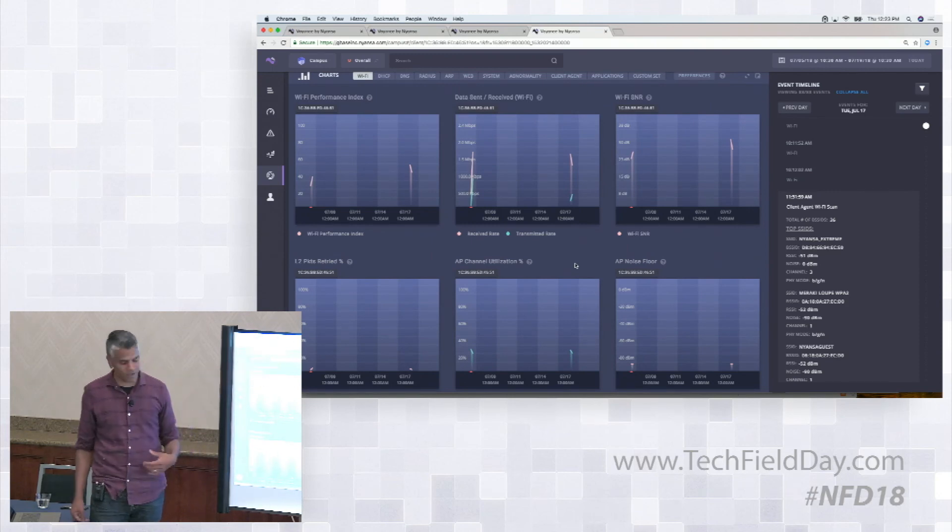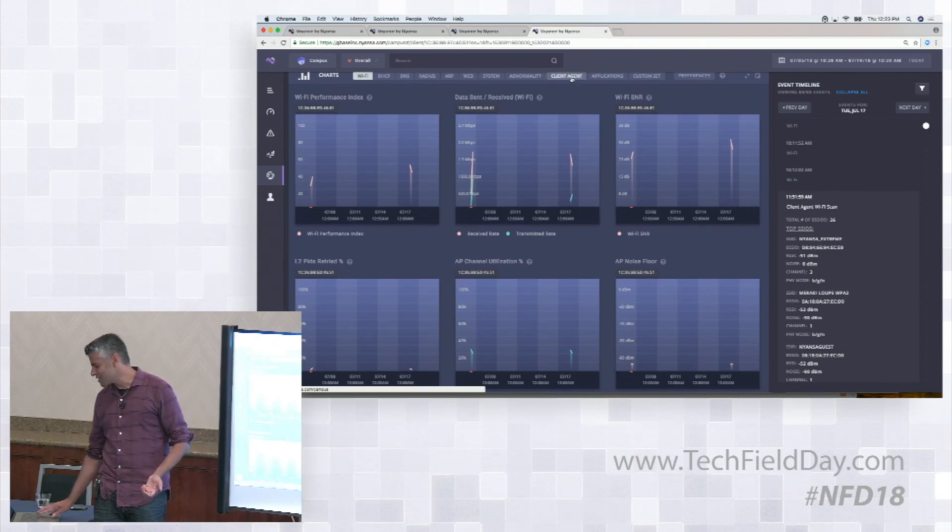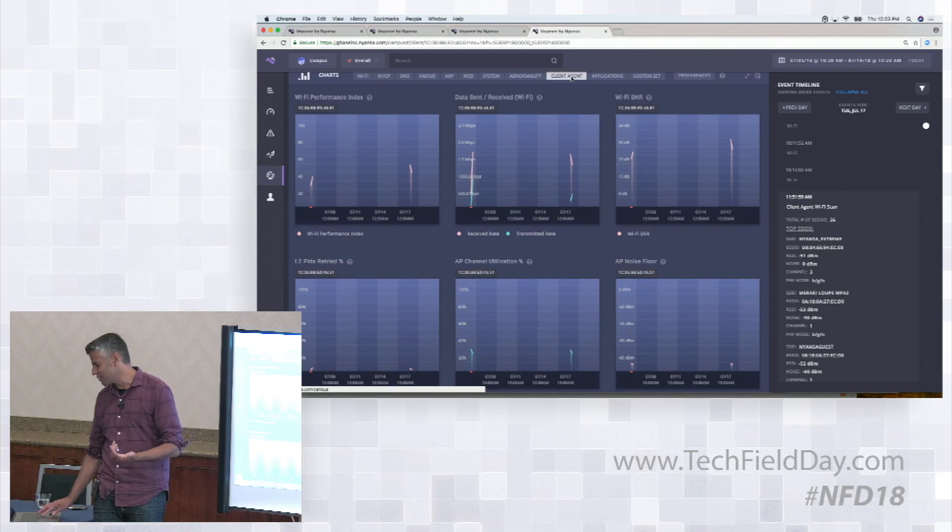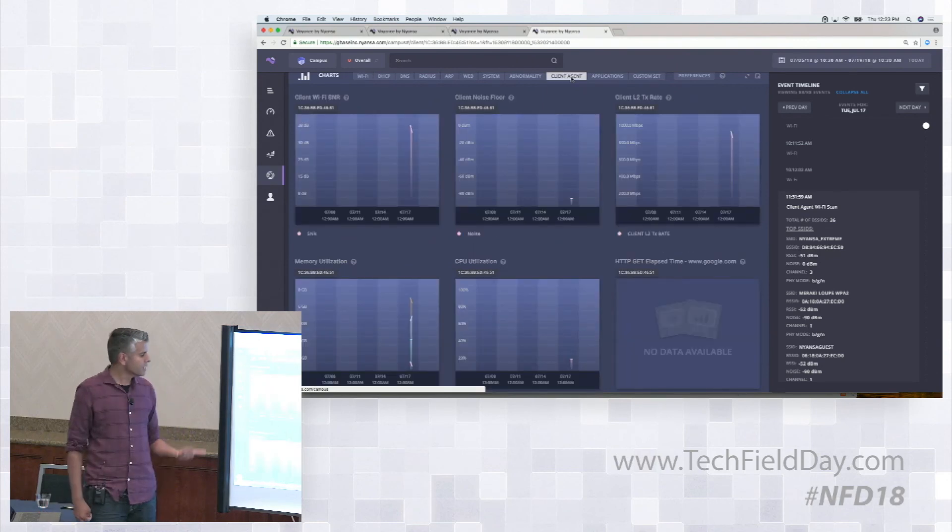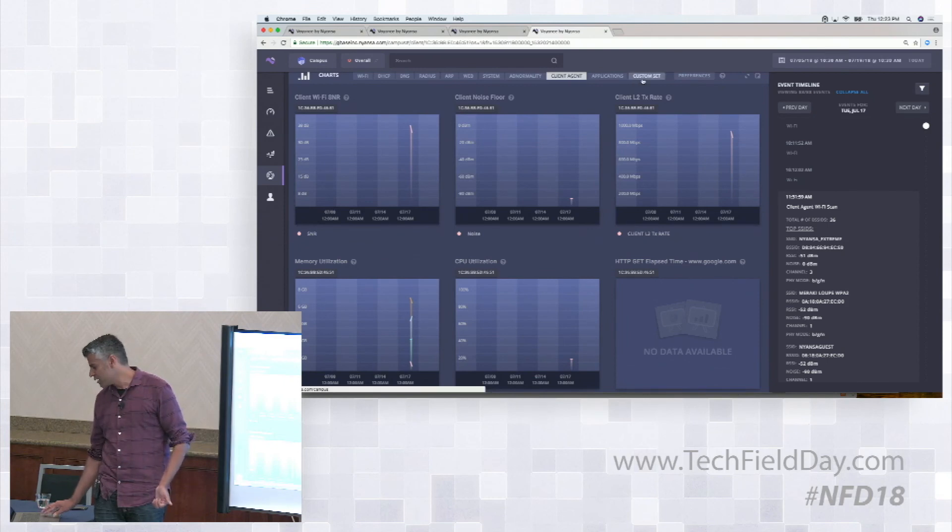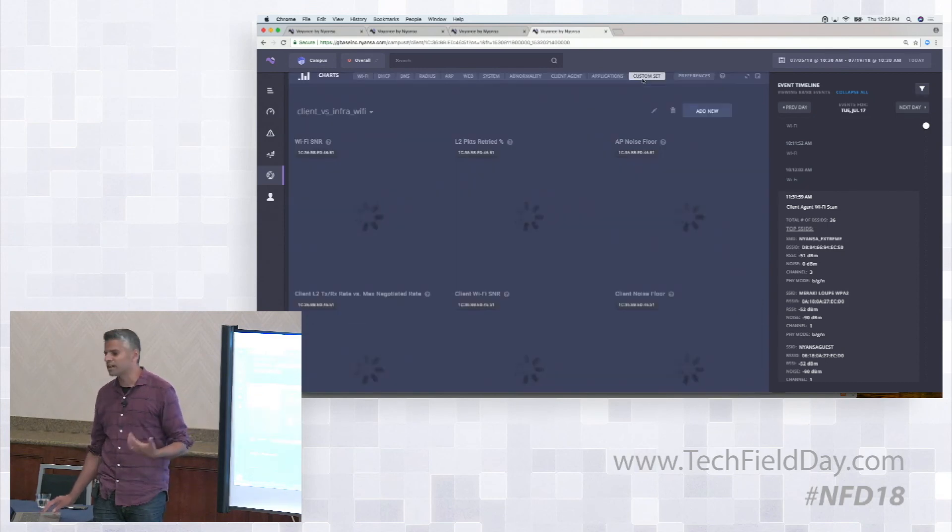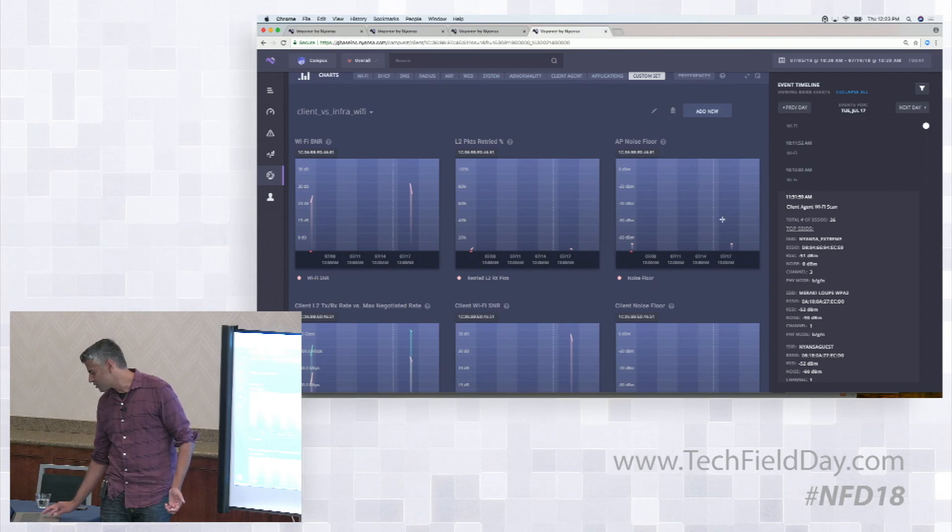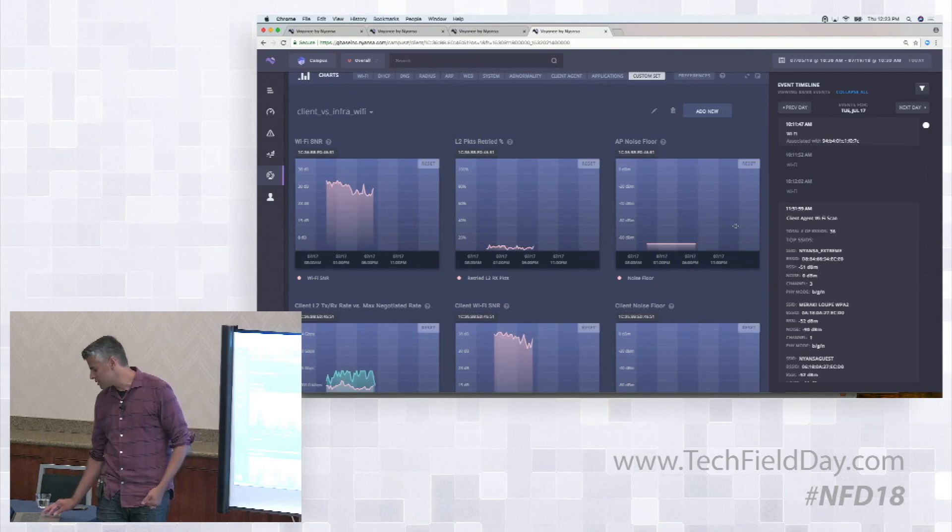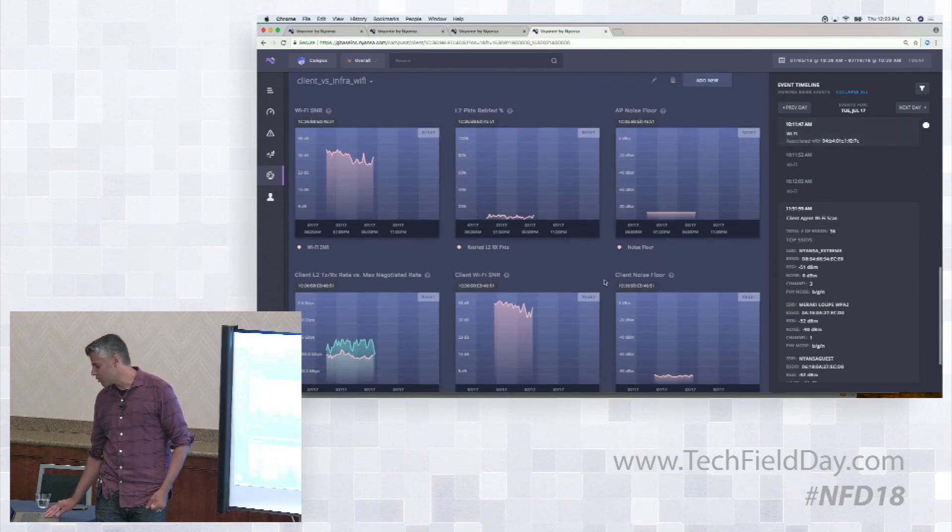And then finally down here, these are all the graphs and charts. This is a dreaded word for me. But people talk about a single pane of glass. This is the single pane of glass across all the different protocols, all the different systems that we have, whether it's client agent, seeing client perspective data over here or this notion of a custom set is the ability to see different graphs simultaneously. Let me just zoom into this recent time period.